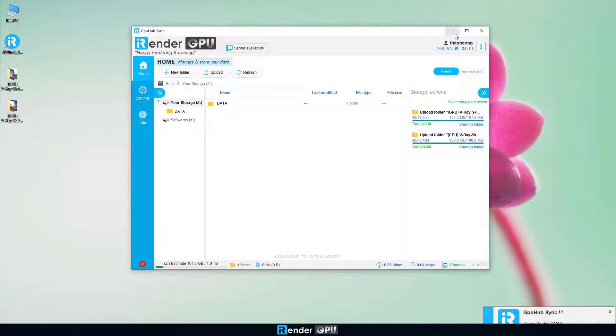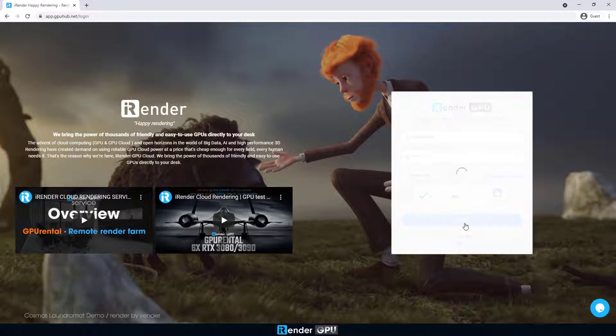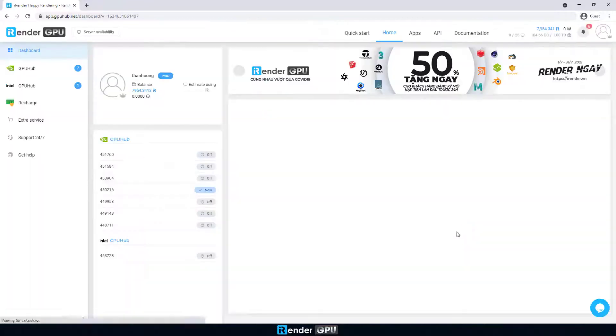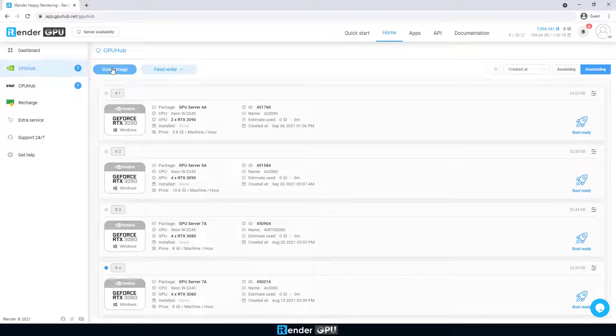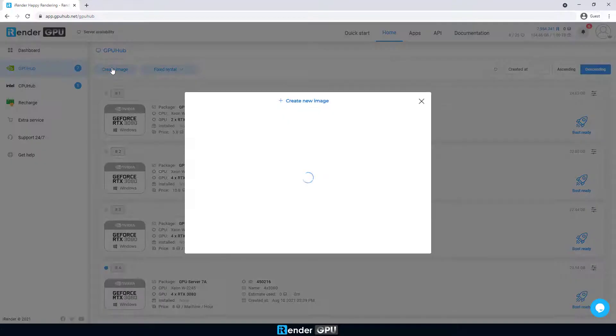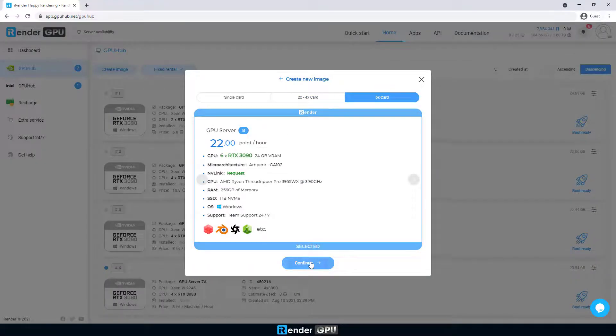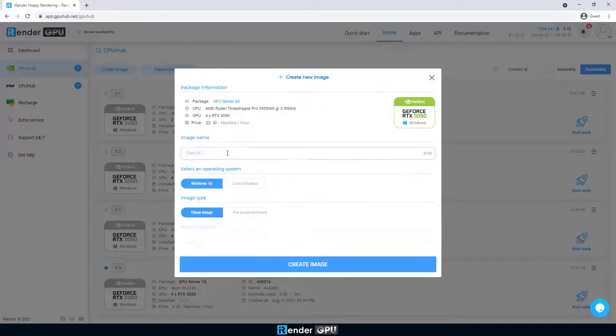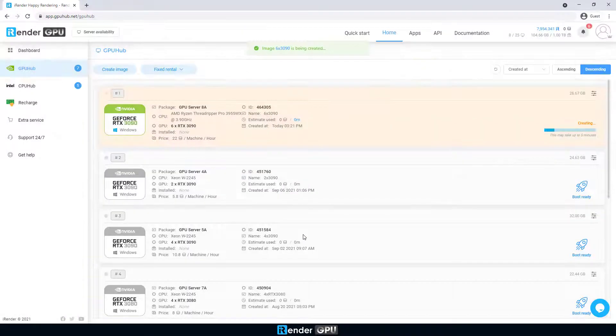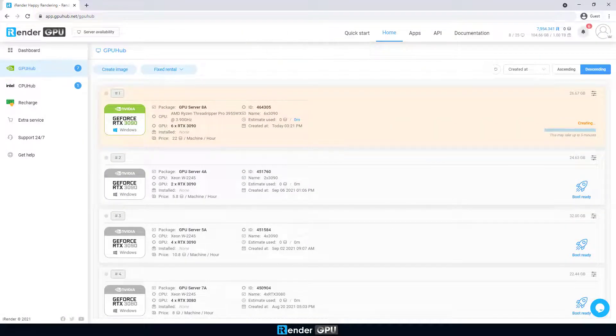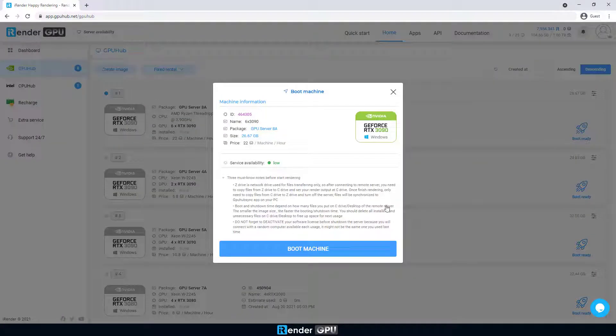Now we access the iRender console. Here we create a server image with 6 RTX 3090 GPUs. Notice that we need to set up the server image for the first time only, as it will be saved and reusable. We then boot the server image, it may take 5 to 10 minutes.